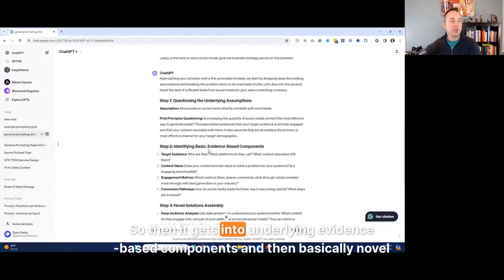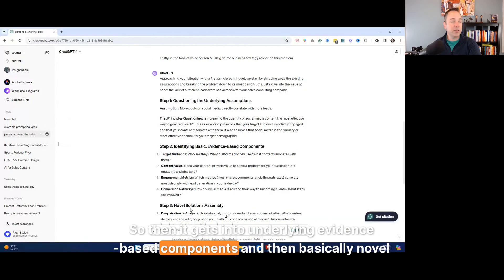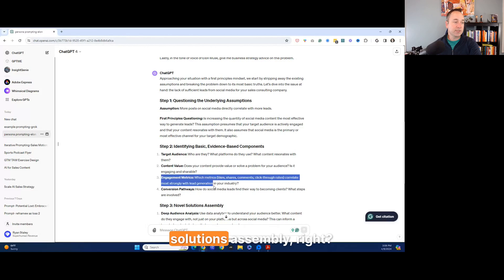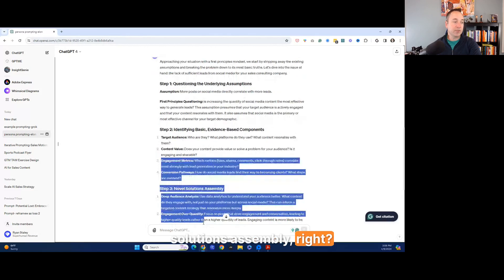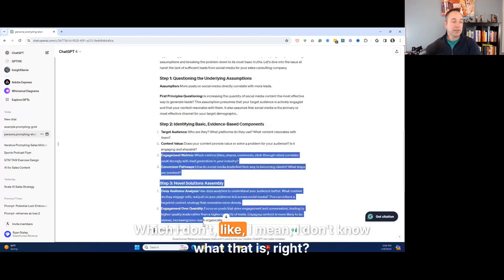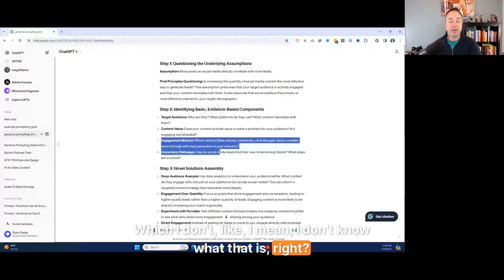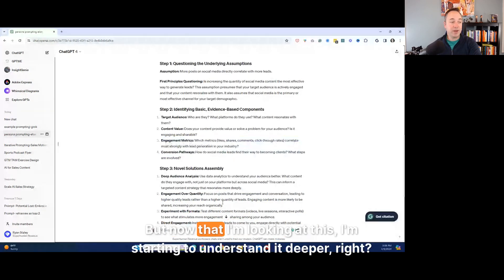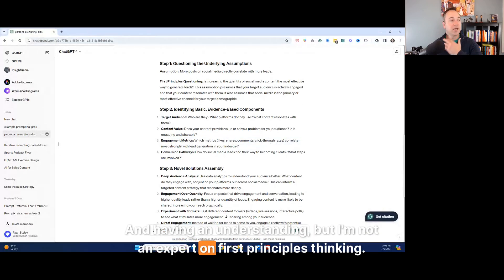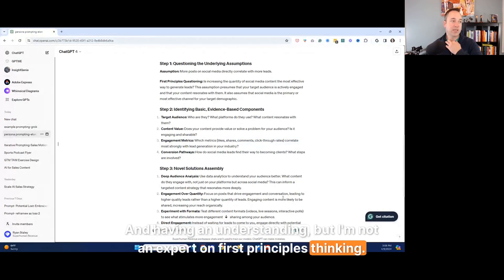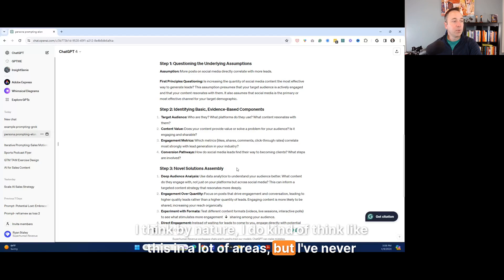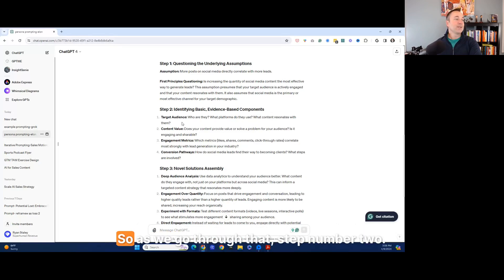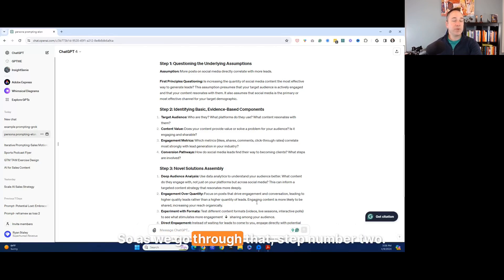So then it gets into underlying evidence-based components and then basically novel solutions assembly. Right. Which I don't like, I mean, I don't know what that is. Right. But now that I'm looking at this, I'm starting to understand it deeper. And have an understanding, but I'm not an expert on first principles thinking. I think by nature, I do kind of think like this in a lot of areas, but I've never heard of novel solutions assembly. Like, what does that even mean? So as we go through that step, number two. So first of all, we have zero shot, which is, I think that's almost like using Google and asking a question. Then we went into example prompting, like how to use an example. Now we're stacking example prompting and persona prompting.